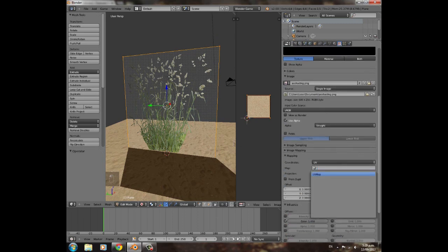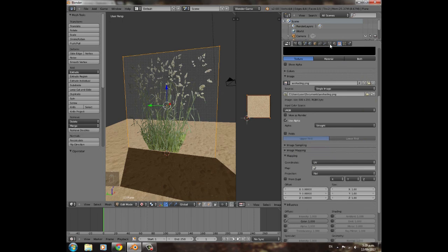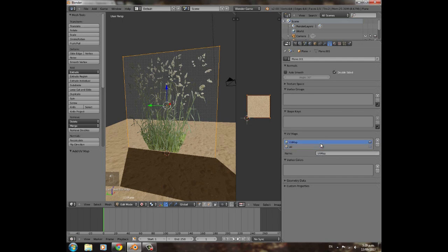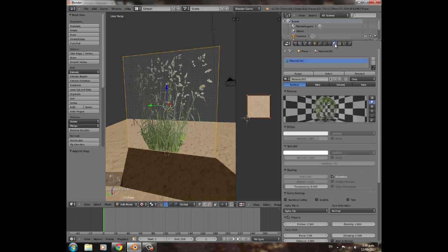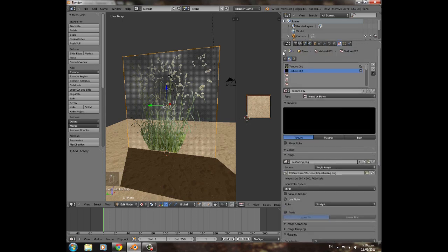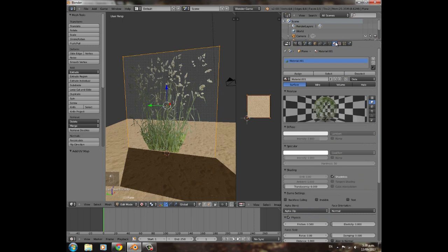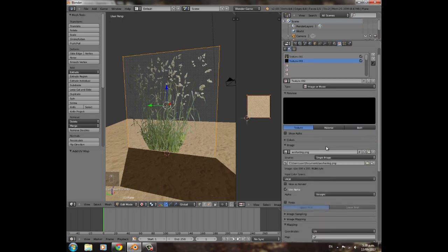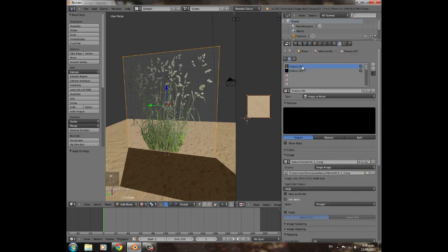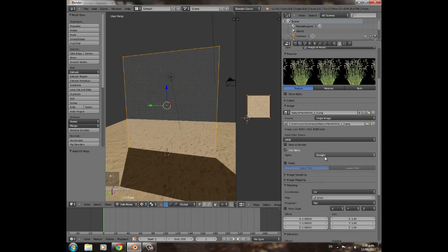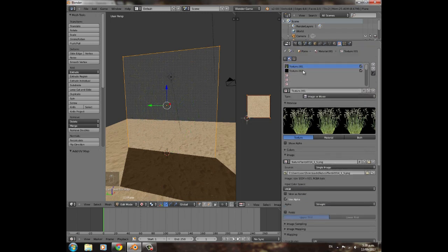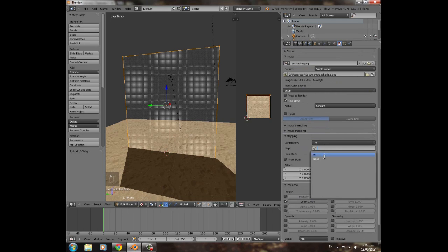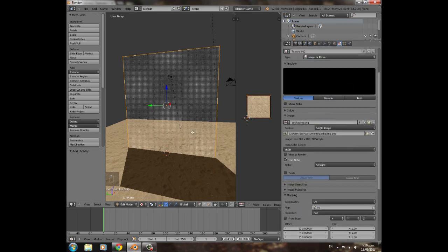So go up here into this little cross thing with vertices on it, or triangle, and under UV maps, add one more. You can call this AO if you want, of course one grass. Go back to your materials tab. If nothing pops up, just click material, then click texture and it'll pop up. So this one has grass, and then go to texture two, the AO, and click AO.